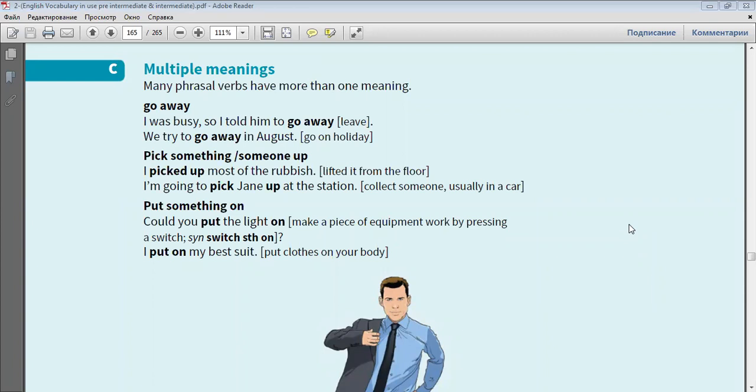Pick something or someone up. I picked up most of the rubbish. I'm going to pick Jane up at the station.